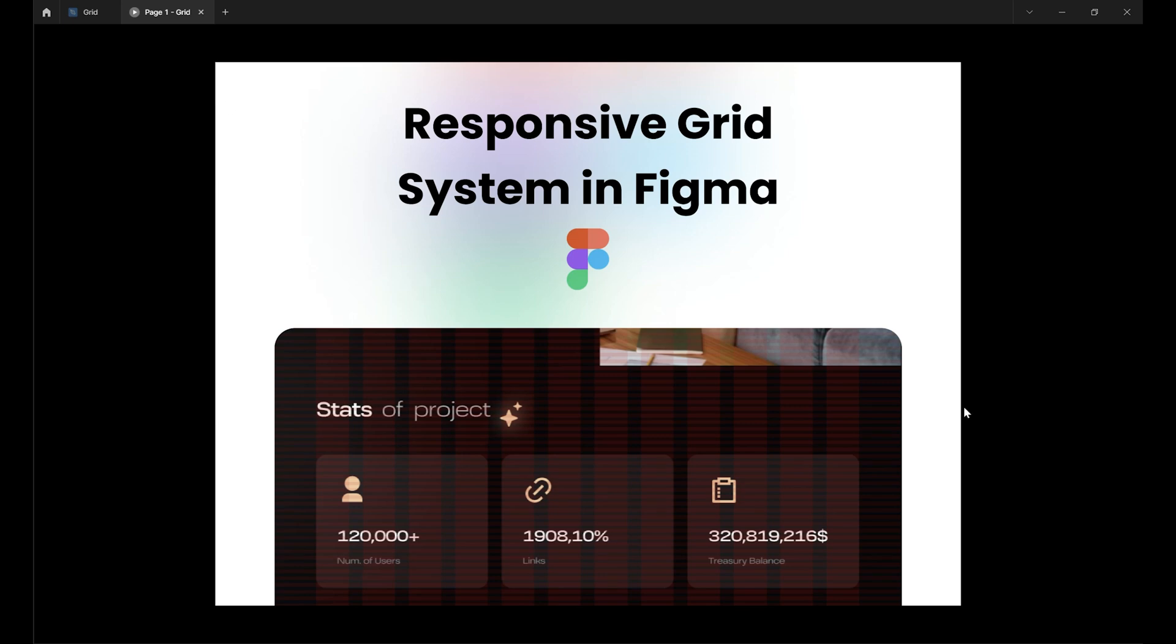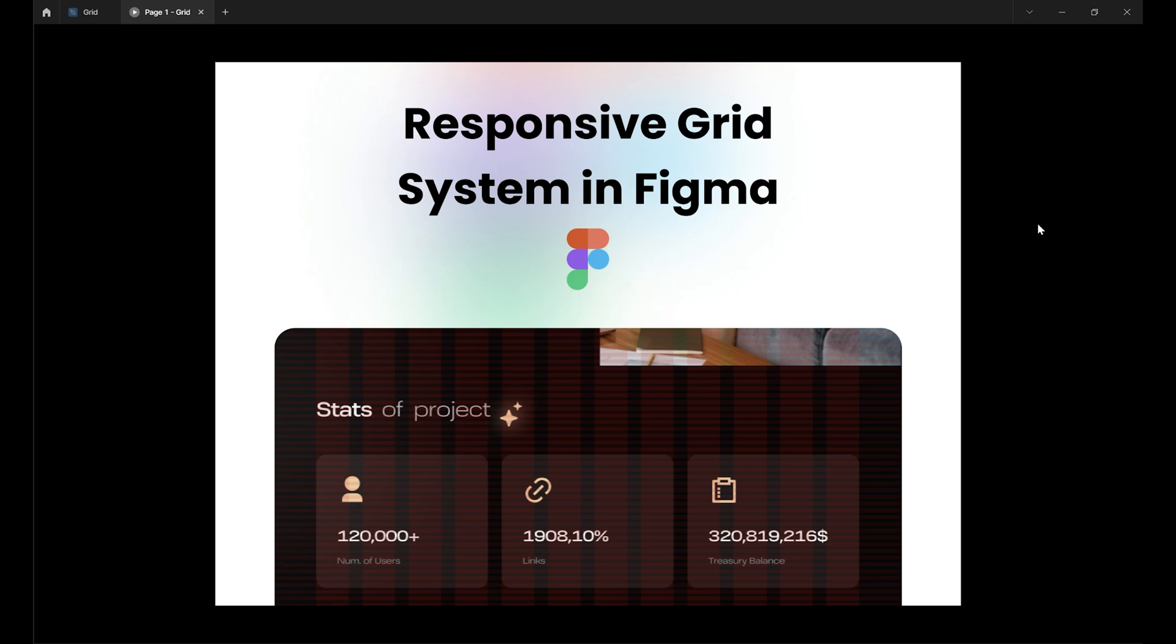Hey everyone, welcome back to the design system series. In this video we're going to create a responsive grid system. Now grids may seem boring on the surface, but trust me, they are secret weapons for creating crazy consistent designs.